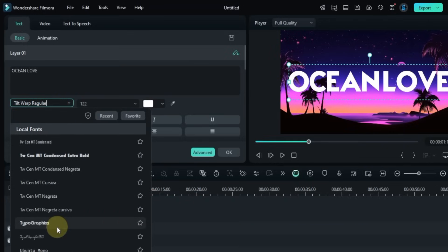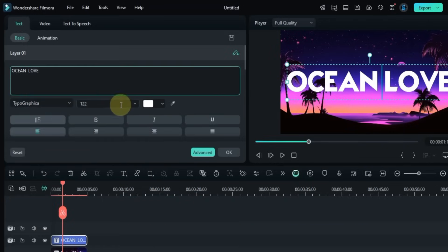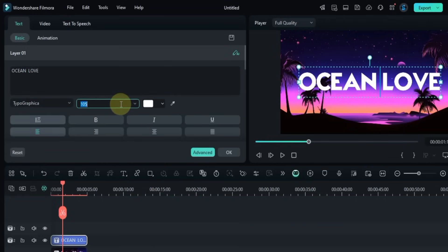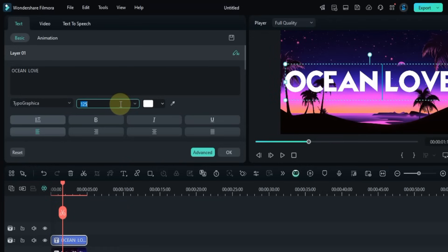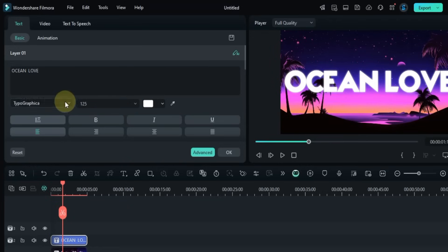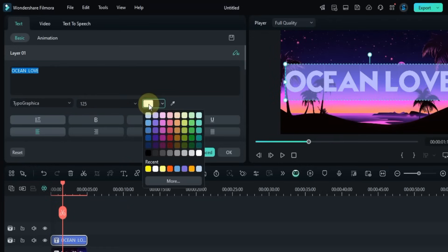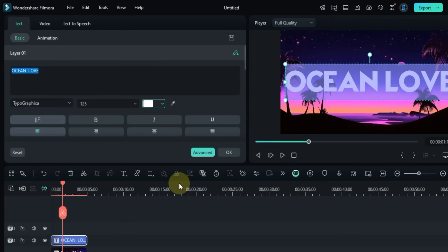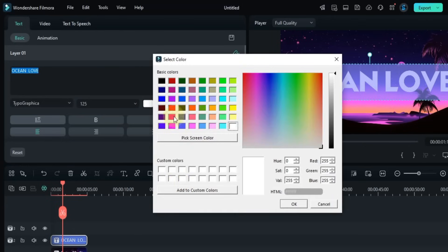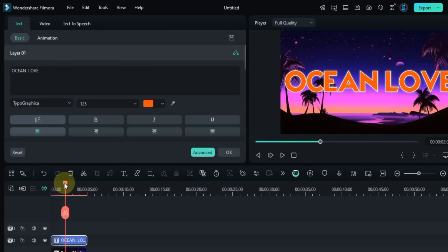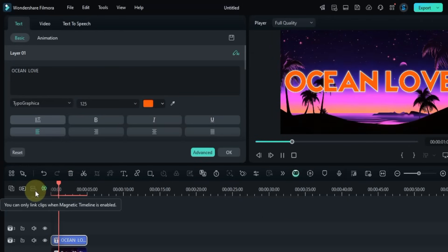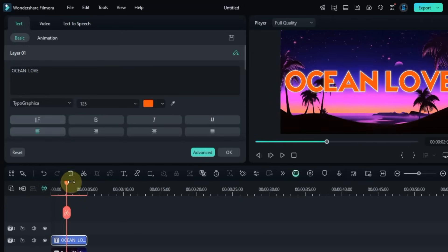Then I change its font. I want to use the Typographia font for this. Then I adjust the text size, for example I set it to size 125. Then I select the text and I change its color. You can choose any color from the given options. For example, I selected orange and the text color changed.